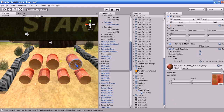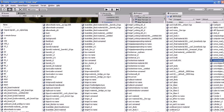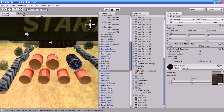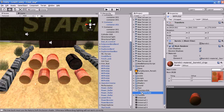If I change the property of an instance in my scene, it is not going to affect my prefab. But if I change the property of the prefab, it will affect all instances made from that prefab.